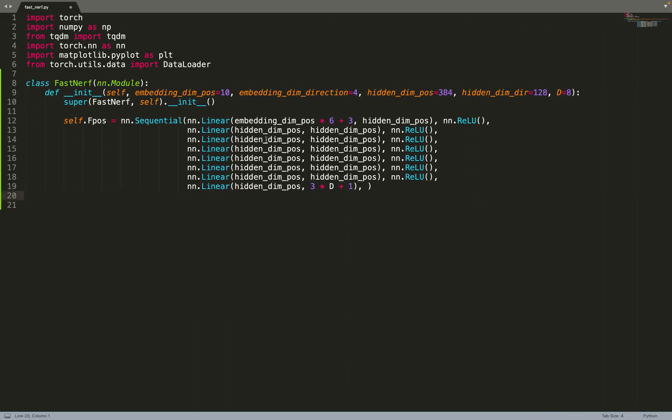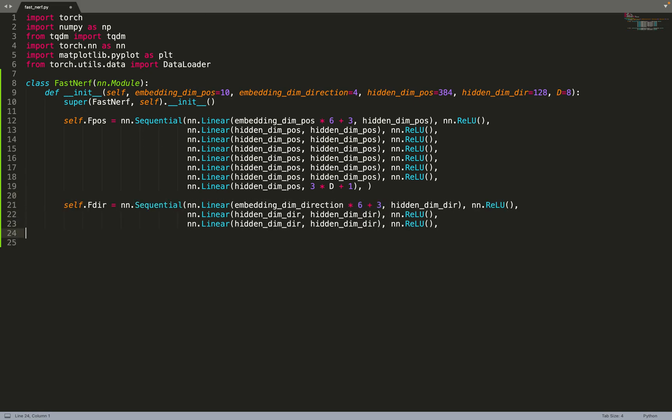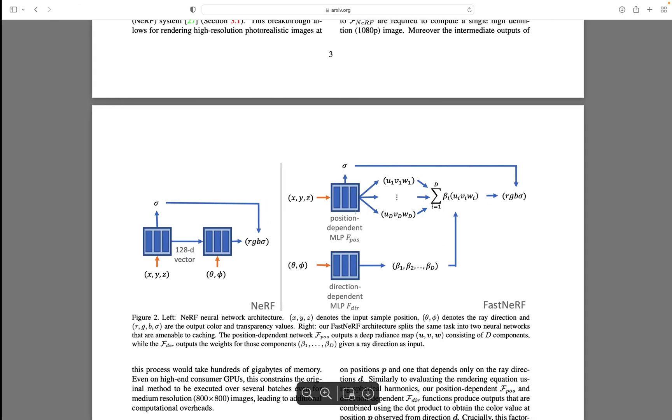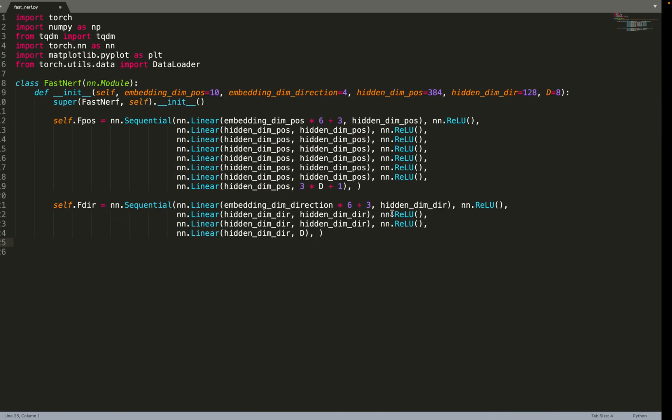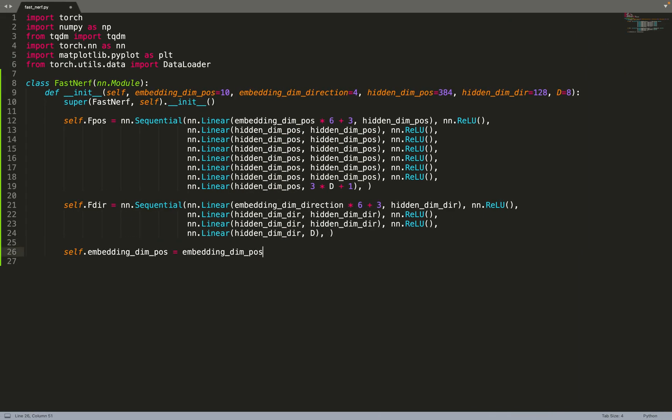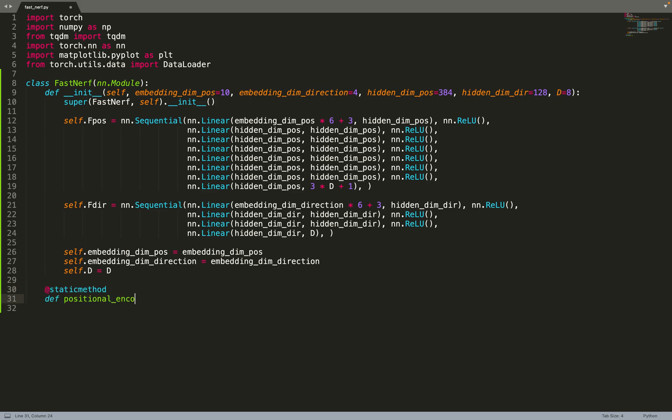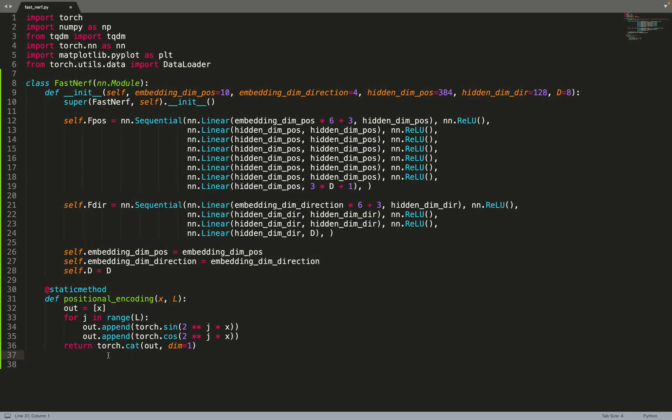We've implemented the first component, the neural network for the position. Now we can implement the second one for the direction. This time, this is a four-layer MLP with a ReLU activation function. In that case, you only output eight values. These will be the weights that will weight the components predicted by the positional neural network. We can store a few values such as the embedding, the number of frequencies needed for positional encoding. Now we can implement the positional encoding, standard positional encoding introduced in the Nerf paper.